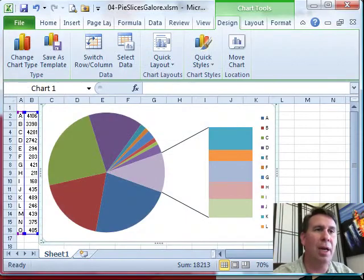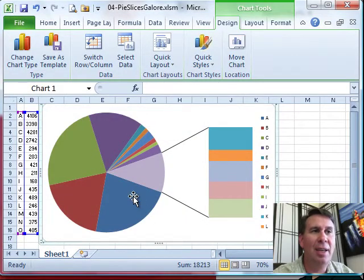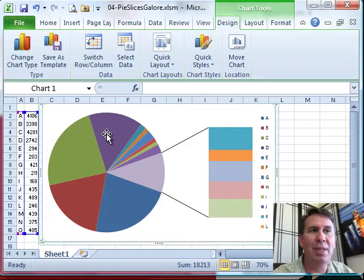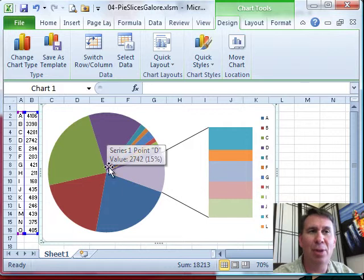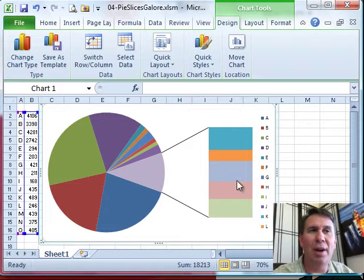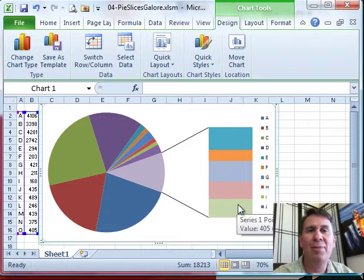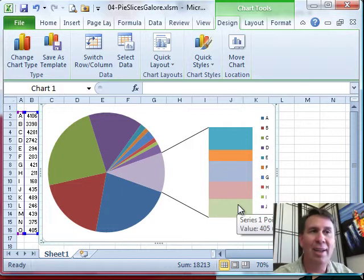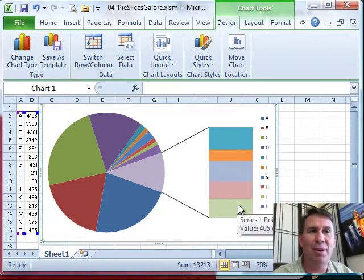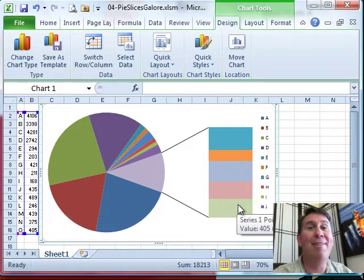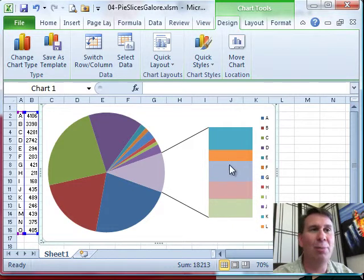Choose OK. And you see what happens is Excel decides to keep some of the slices in the major pie, and then move other slices out to the secondary axis. Now, I'm not sure what the default is here, but I never like it.